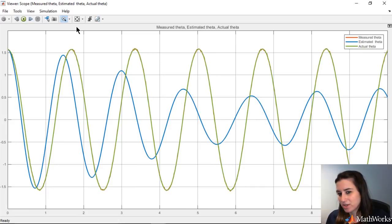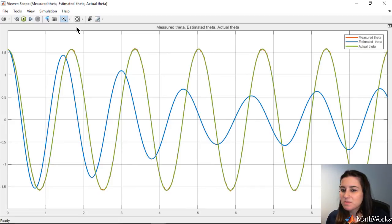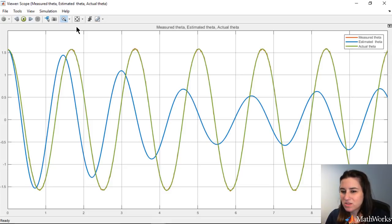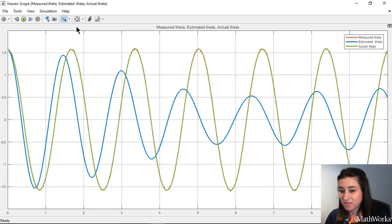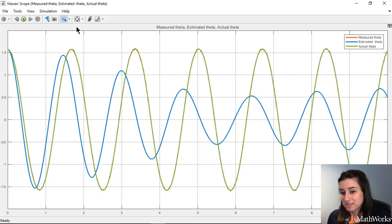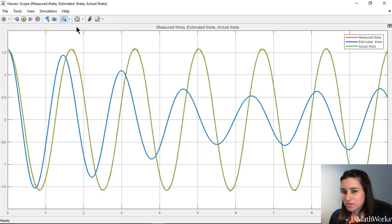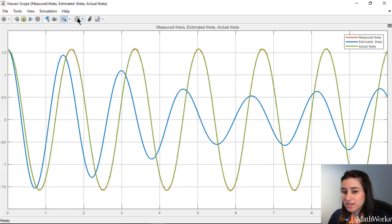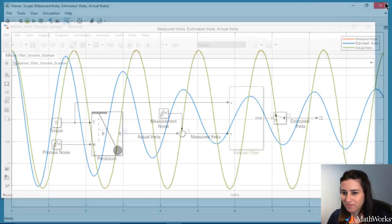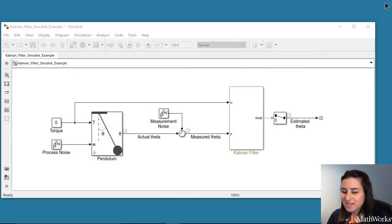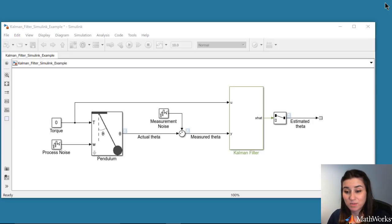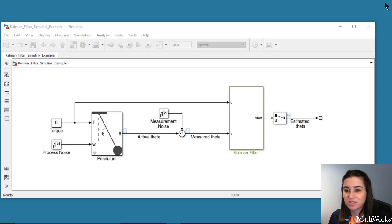This is because for larger values of theta, the pendulum model acts non-linearly and a Kalman filter is only defined for linear systems. As we discussed in the previous video, this problem can be addressed by using an extended Kalman filter. In the next video, we will use the same pendulum model and demonstrate how you can use an extended Kalman filter in Simulink.